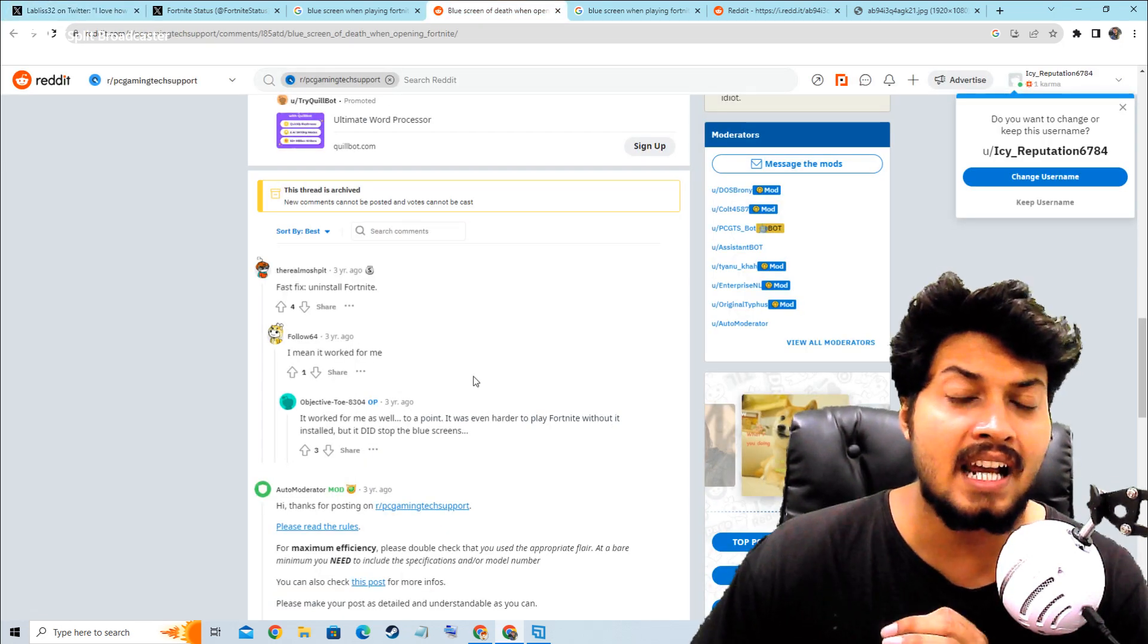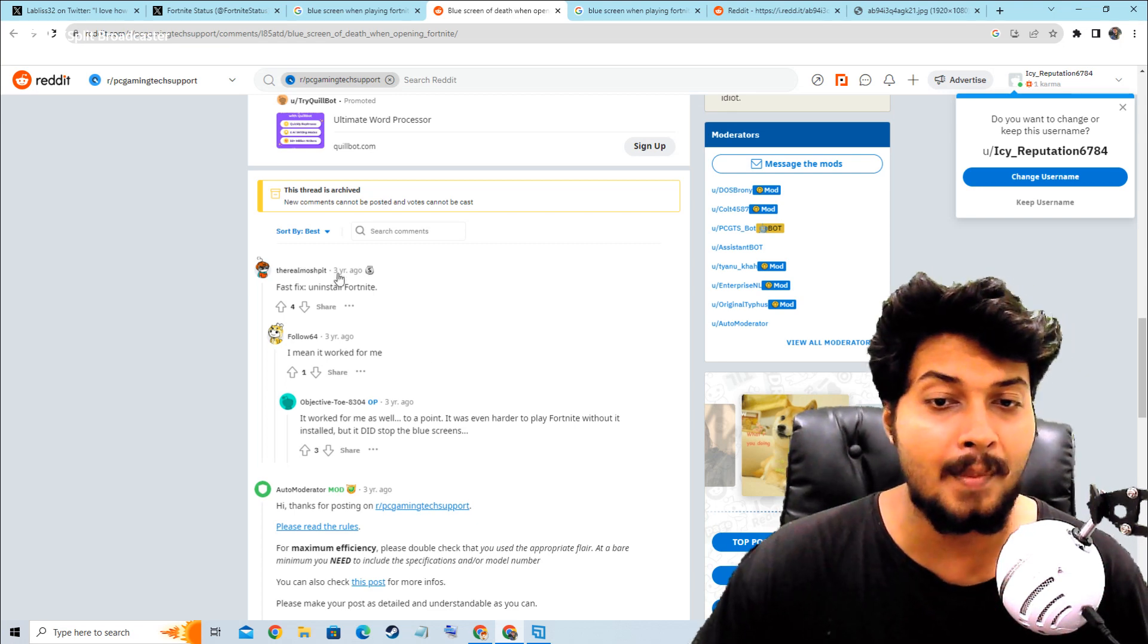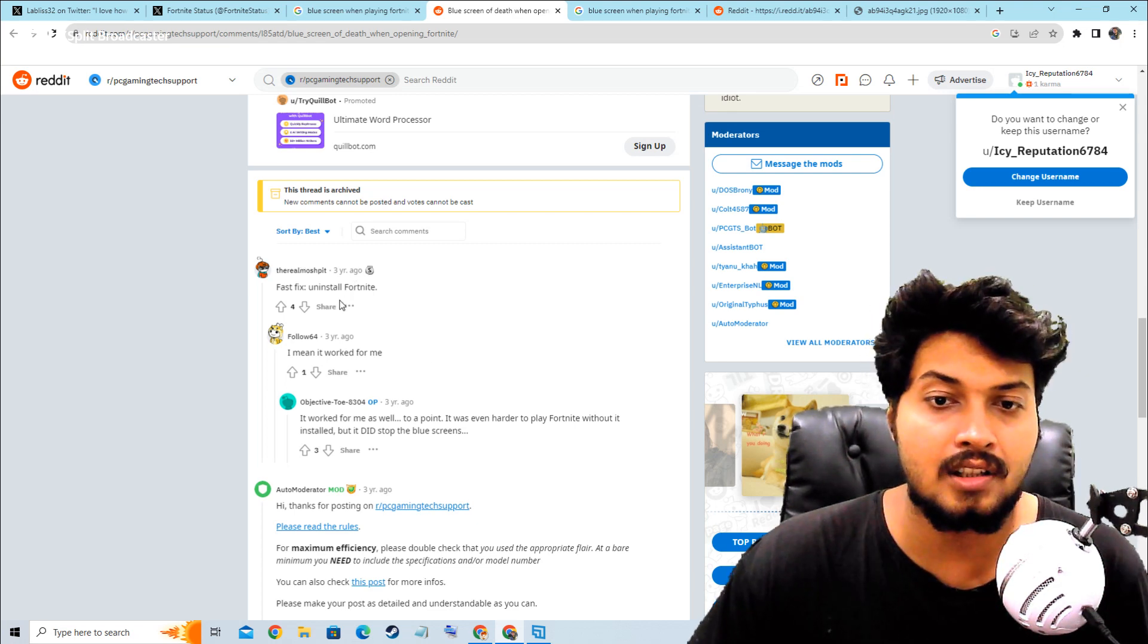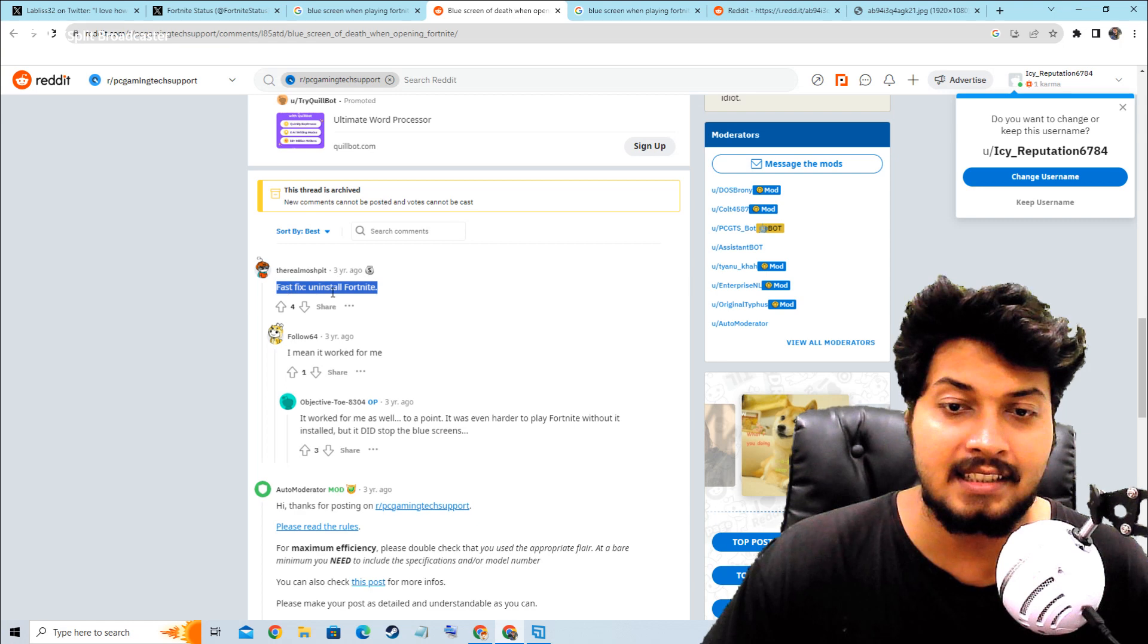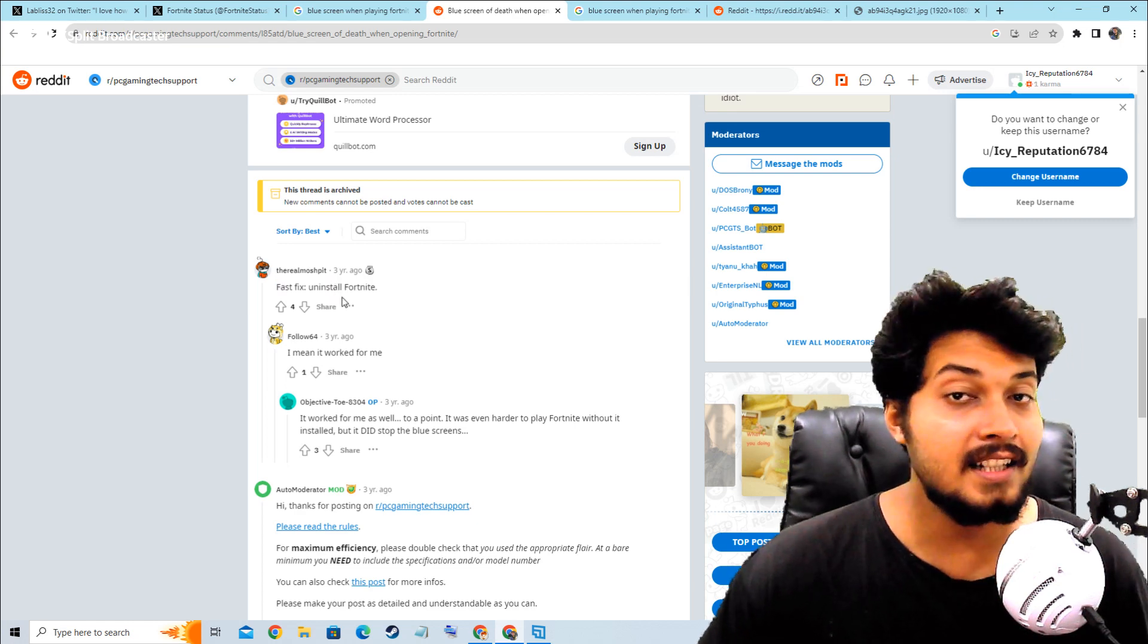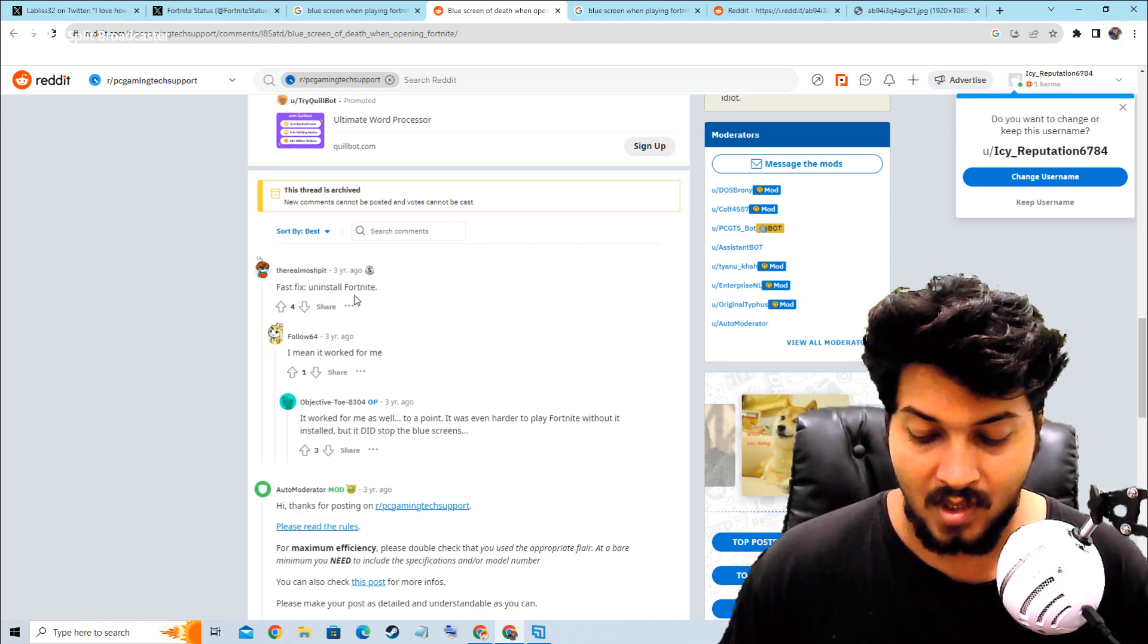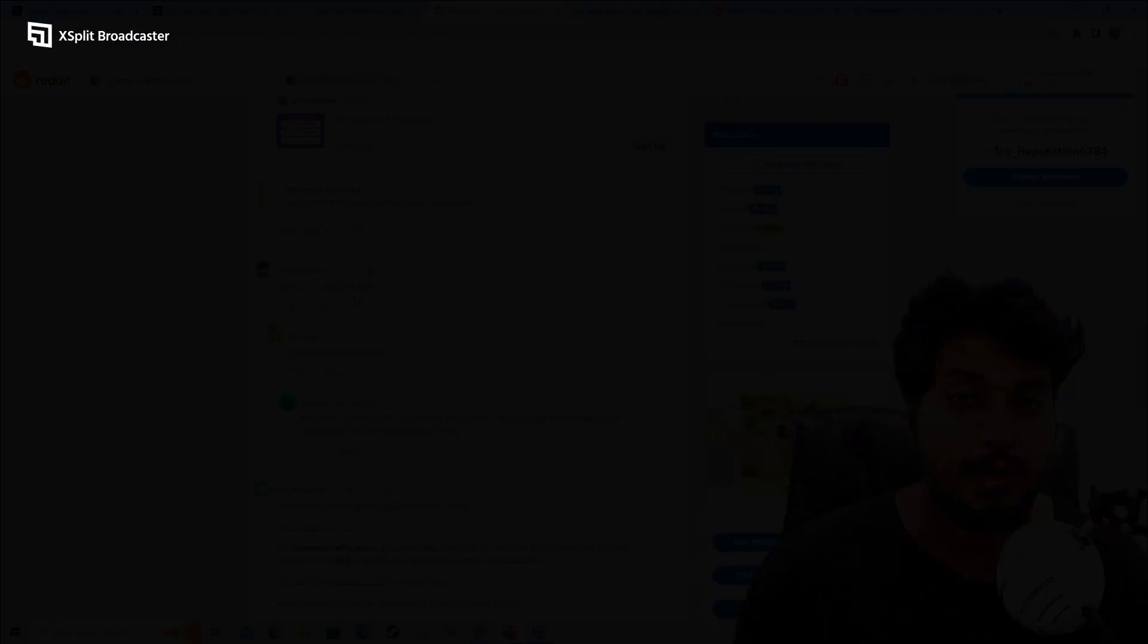I also found one useful comment on Reddit. First fix is to uninstall your Fortnite game. Basically, you have to uninstall your game completely. It already works for many players.